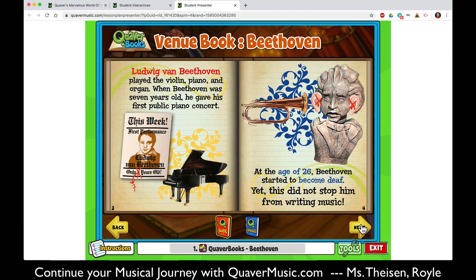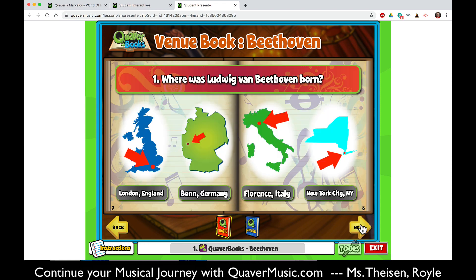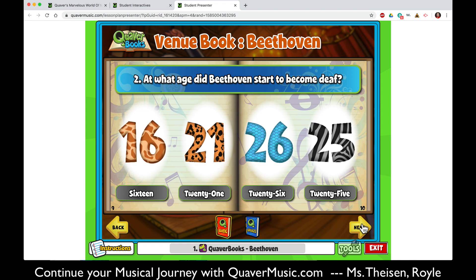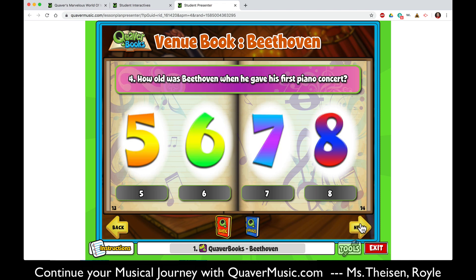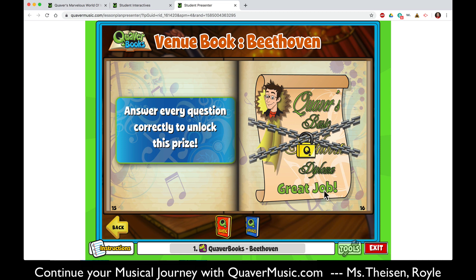The book will not read itself to you, so you will have to do your own reading. At the end of each book is a little quiz — for example, where was Beethoven born? He was born in Germany. You won't find out until the end which ones you had correct. And if you answer all of them correctly it will unlock a diploma for you. To exit the Quaver Book, simply hit exit.